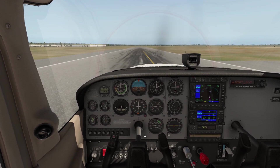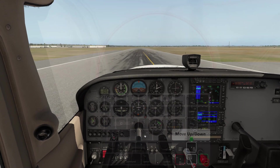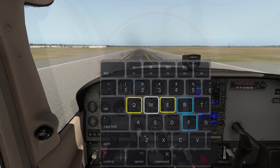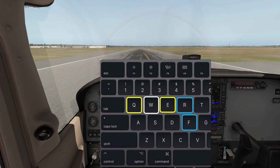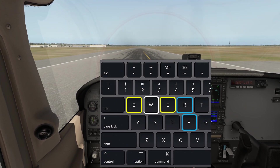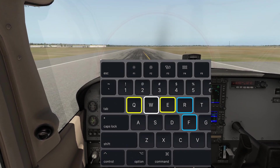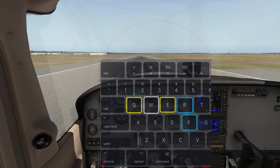Let's quickly run through that again: left and right — arrow keys; up and down — arrow keys; rotate left and right — Q and E; and if you want to rotate up and down, it's R and F.